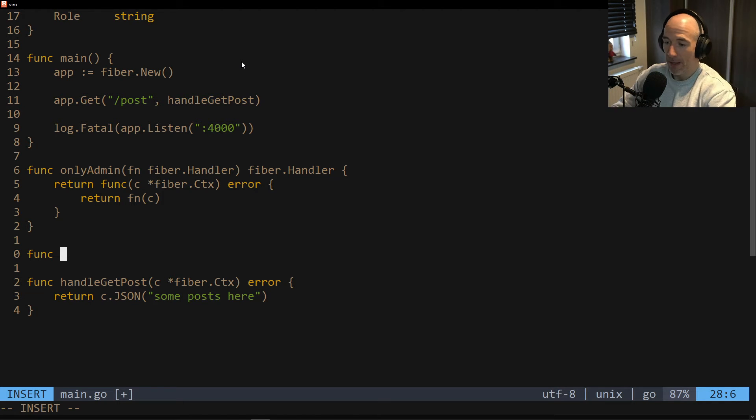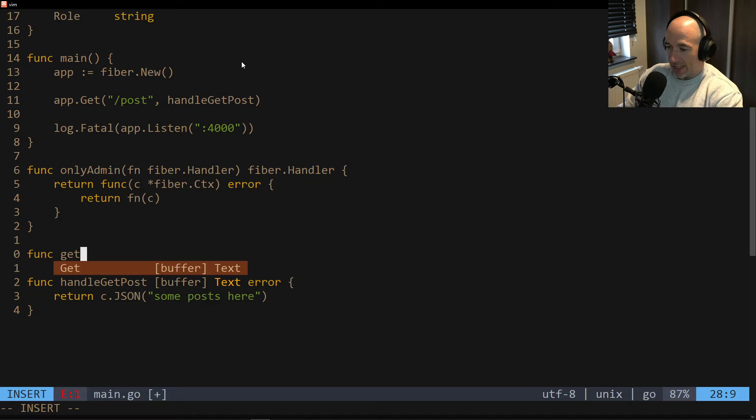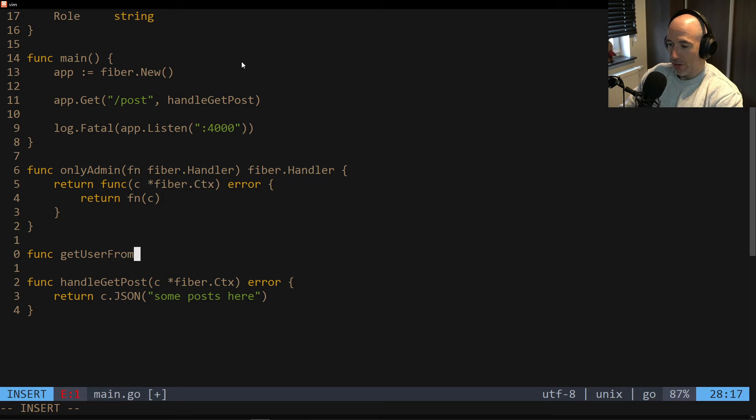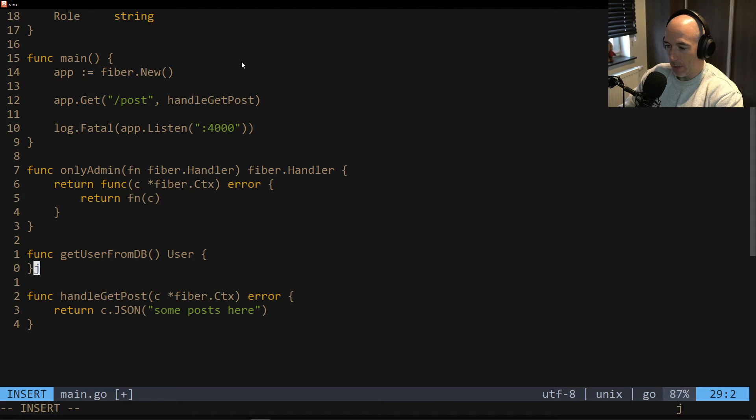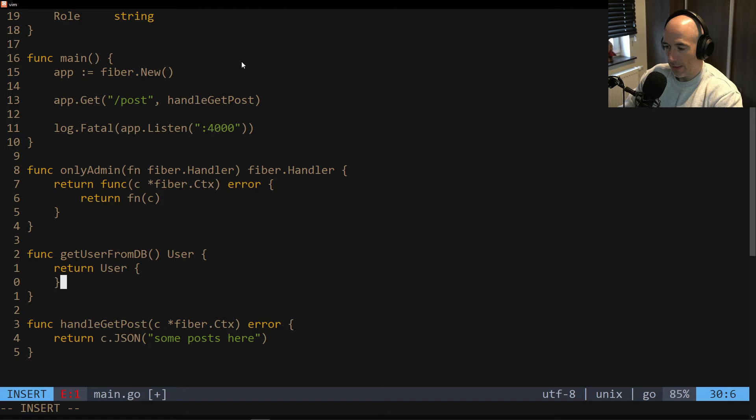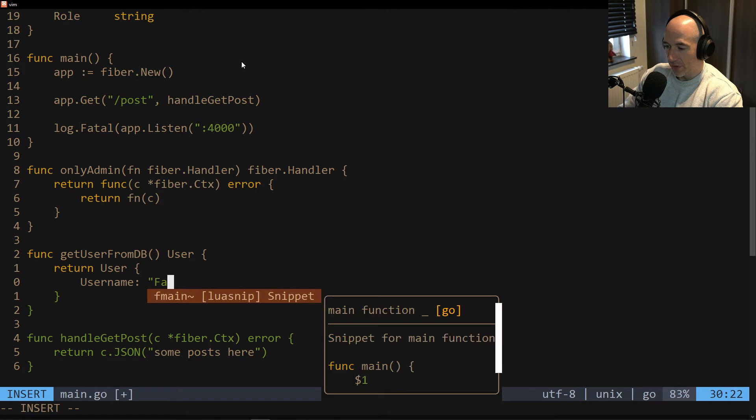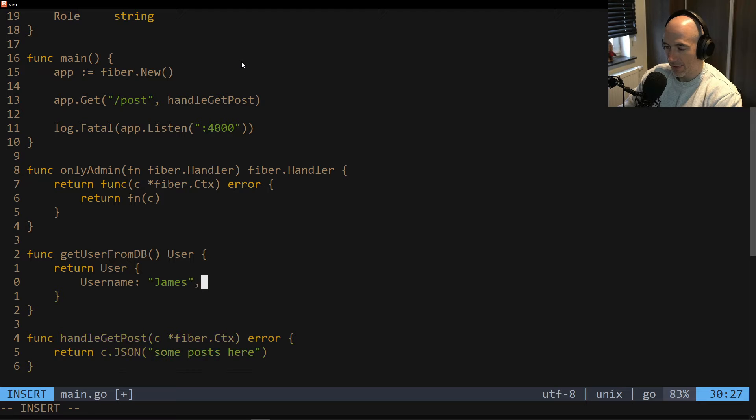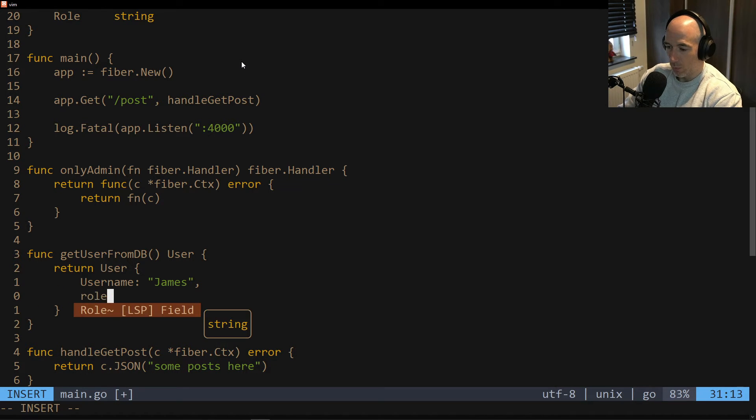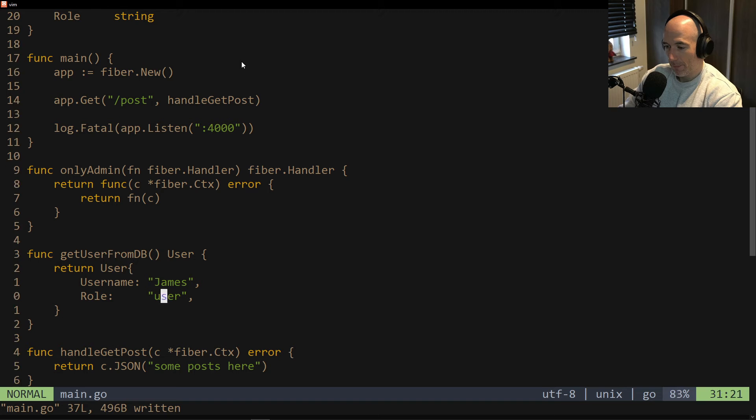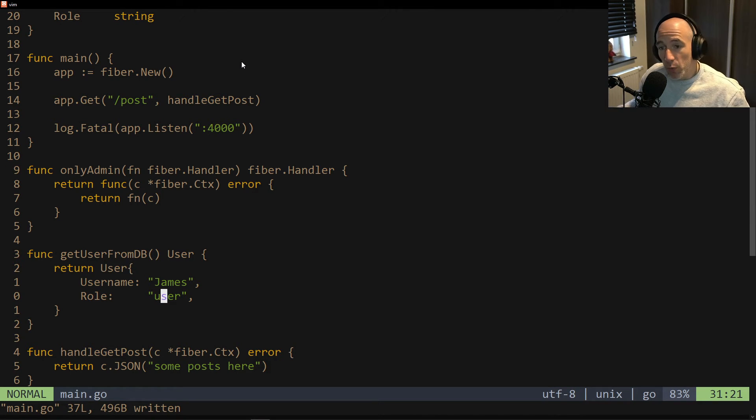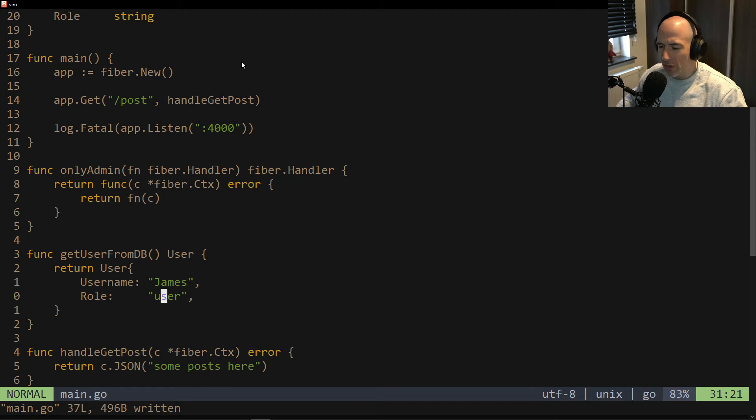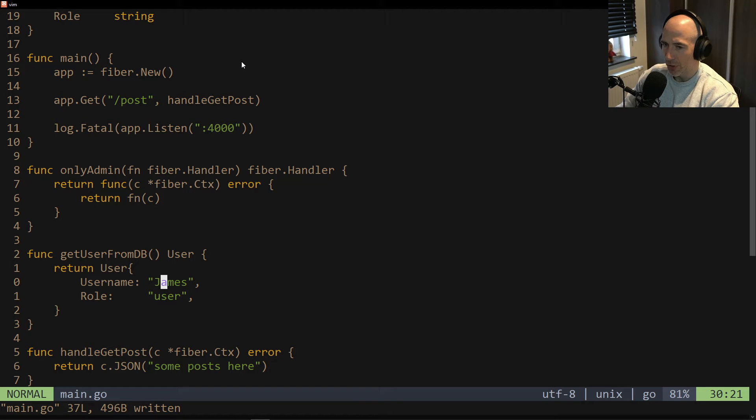So what we're going to do is, we're going to make another function. And we're going to call this onlyAdmin. And that will take in a function, which is going to be, can we do fiber.Handler? Yeah. And it's also going to return fiber.Handler. This is something new. This is on the fly. So we could say, return func c fiber.ctx error. And we're going to say, return fn(c). We can. Look at this. So basically, what we do is, which is called a decorator pattern. You're going to decorate a function with another function. Right? And you could do as much as possible. Basically, how middleware works. Right? It's no big of a deal. Look, I have a new chair. And it's so amazing. Oh, my back is so happy.